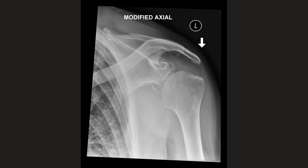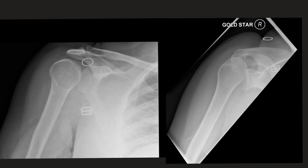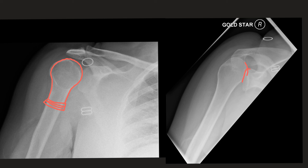Here is another example of a bony Bankart. Moving on to the next case, you can see that the humeral head has a slightly strange morphology — looking closely, it resembles a light bulb. This is in keeping with the light bulb sign of a posterior dislocation, and on the modified view you can see overlapping of the glenoid and the humeral head, again suggesting a posterior dislocation.